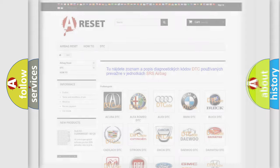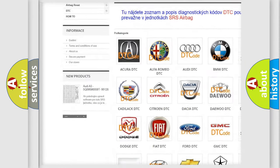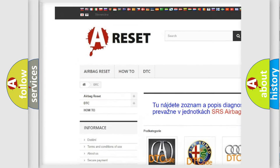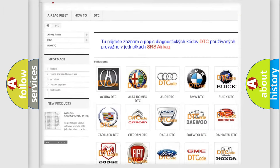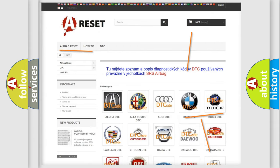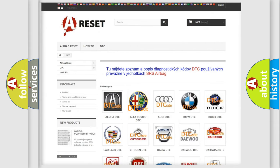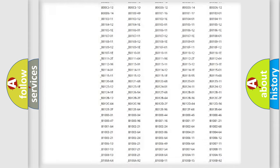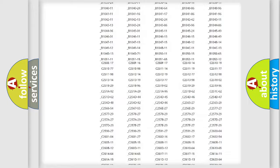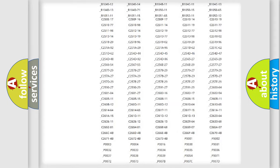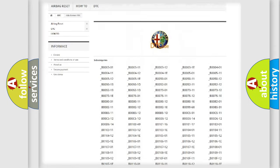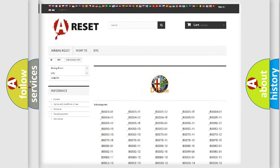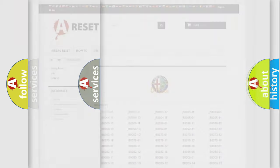Our website airbagreset.sk produces useful videos for you. You do not have to go through the OBD2 protocol anymore to know how to troubleshoot any car breakdown. You will find all the diagnostic codes that can be diagnosed in Alfa Romeo vehicles.